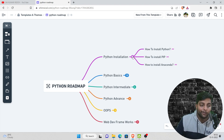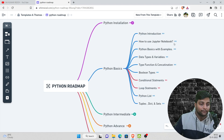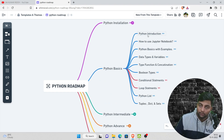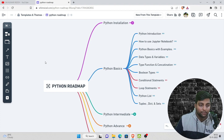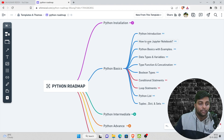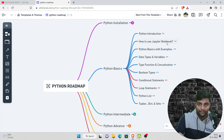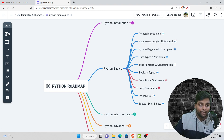The Python installation step should take you just one or two days to complete. Now let's go to the second step: Python Basics. This starts with the Python introduction — you'll learn the theory, like who introduced Python and when. Then we cover how to use Jupyter Notebook: how to add and delete cells and many other things. I've already created videos for all of these topics.